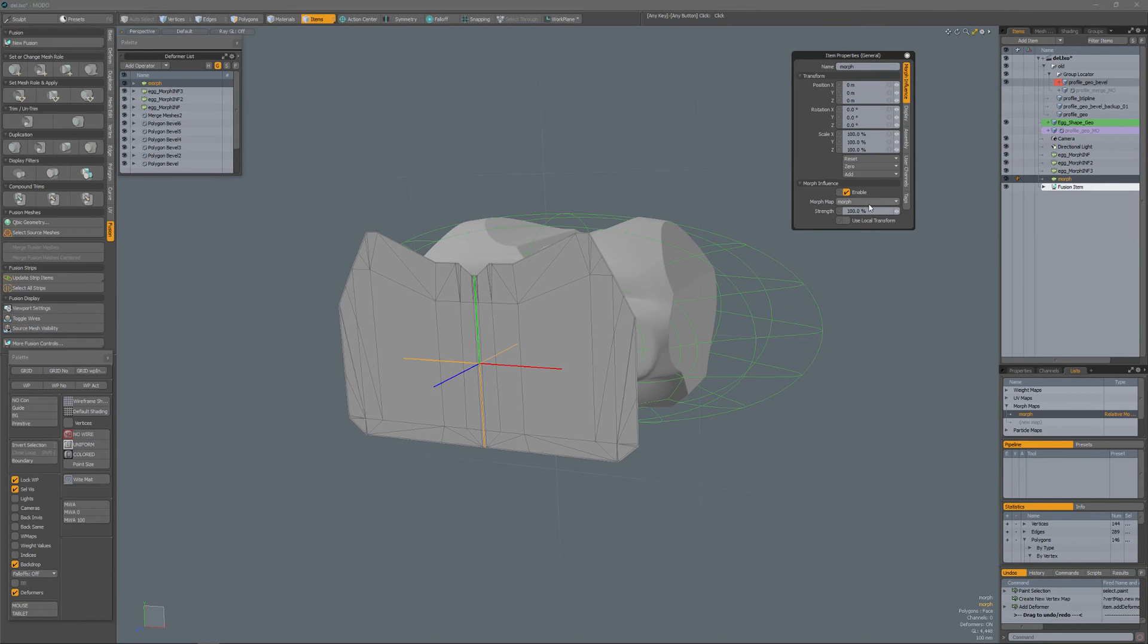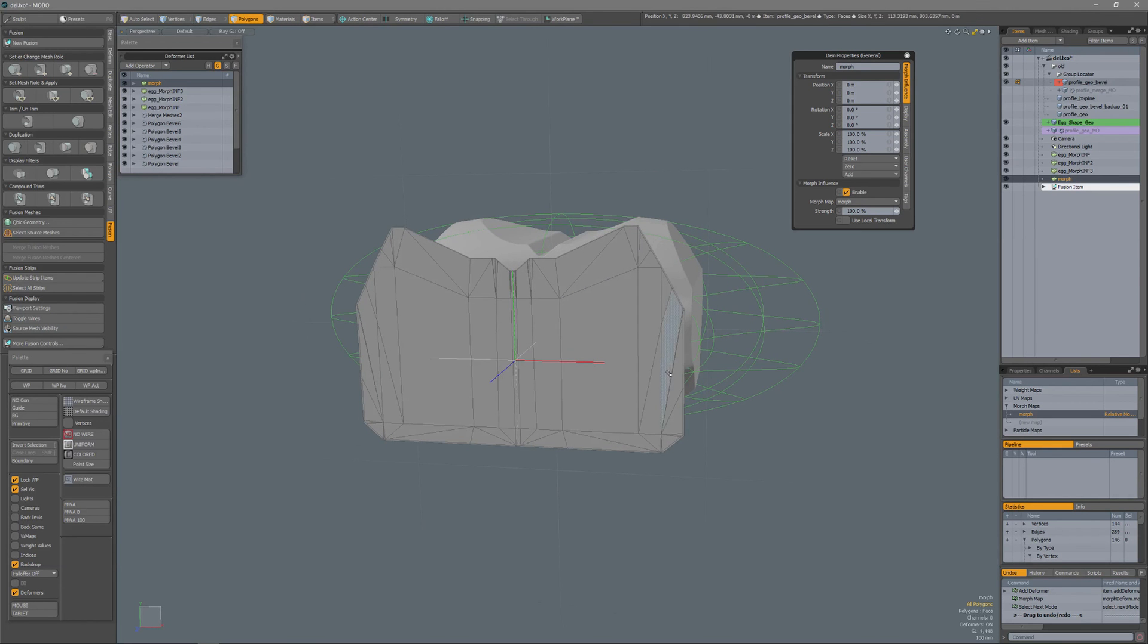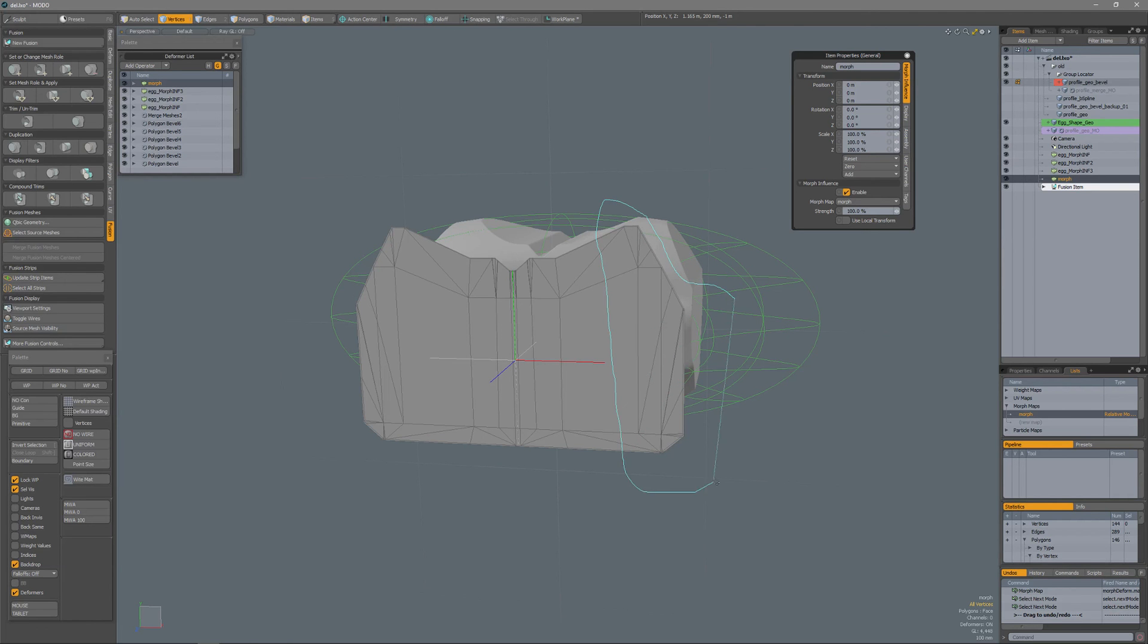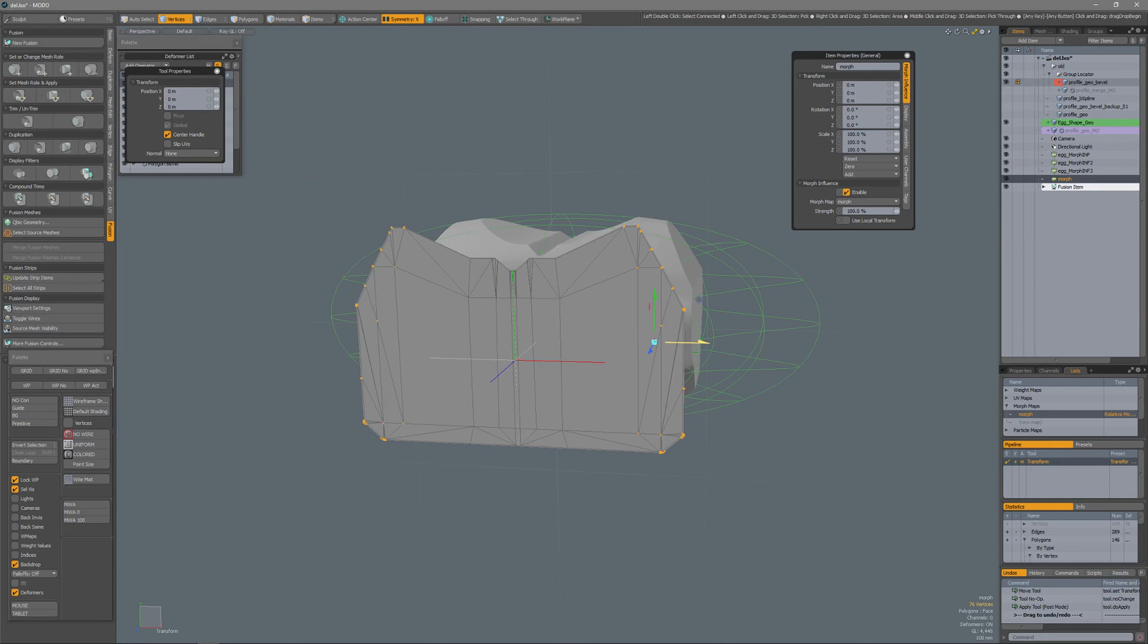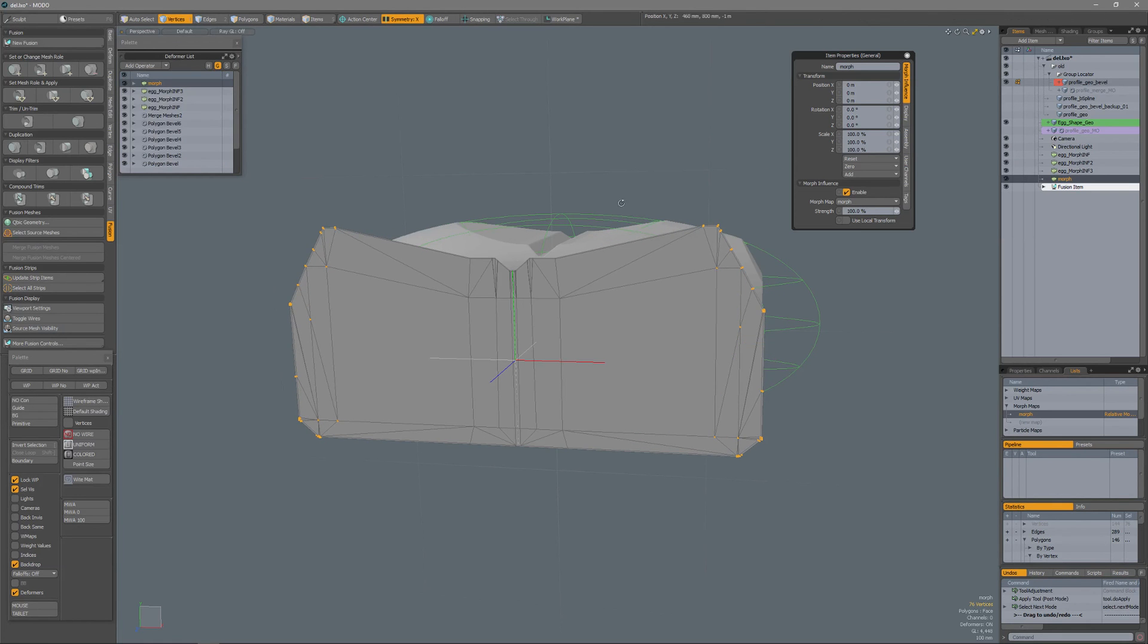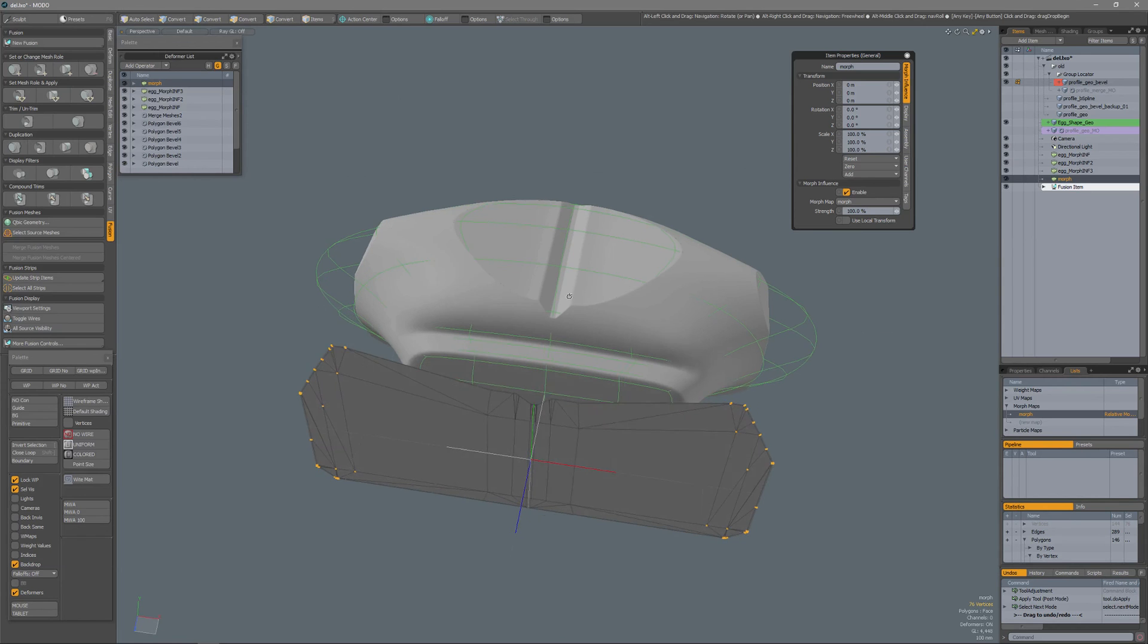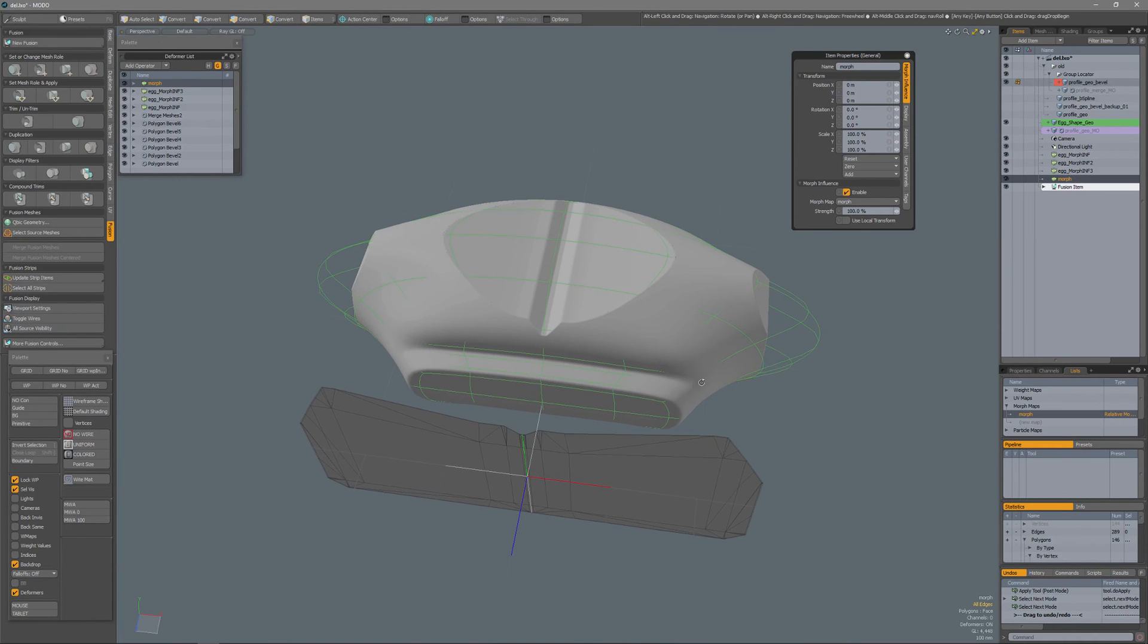And it already has been set to 100% and in component mode I'm going to select these vertices and do it symmetrically. W for move, scale that out, and you see that the mesh fusion object now also has been updated.